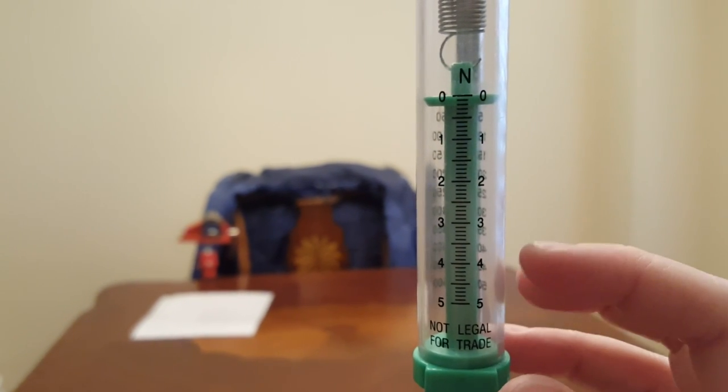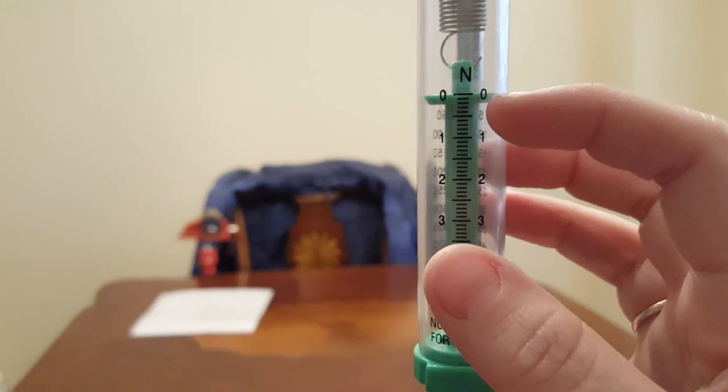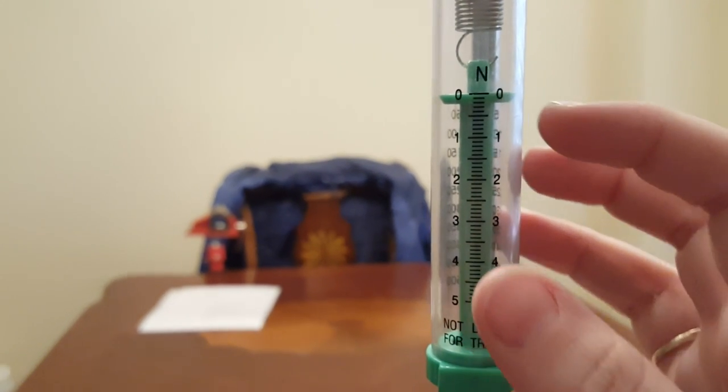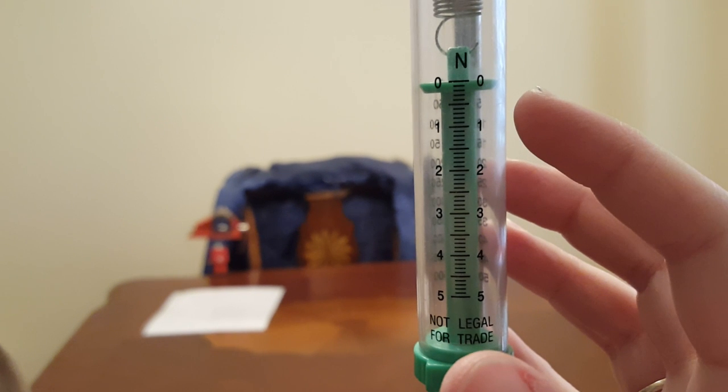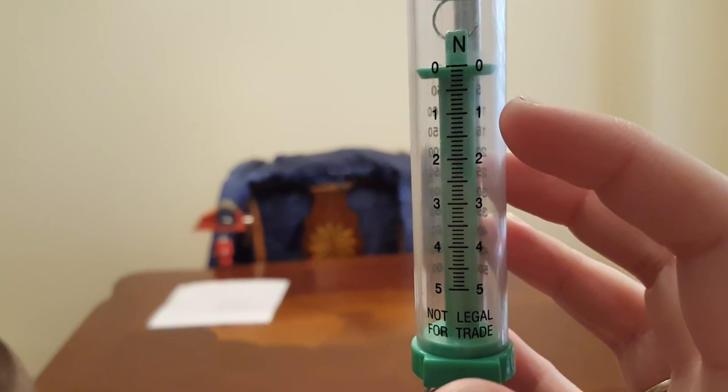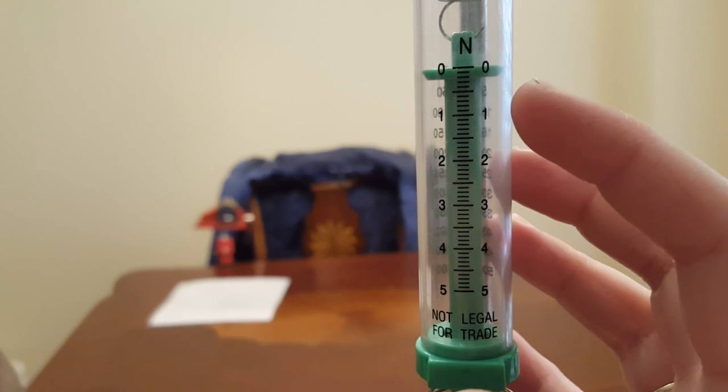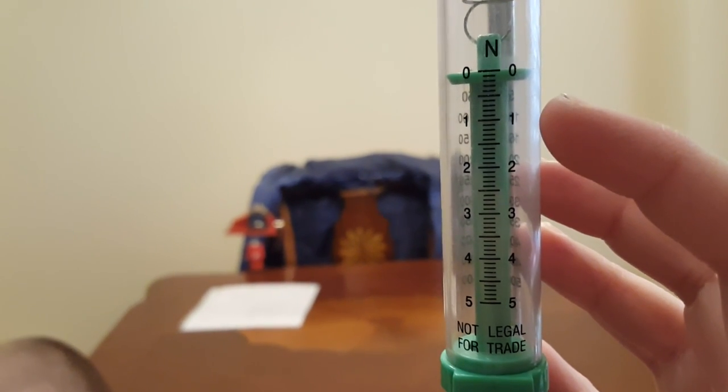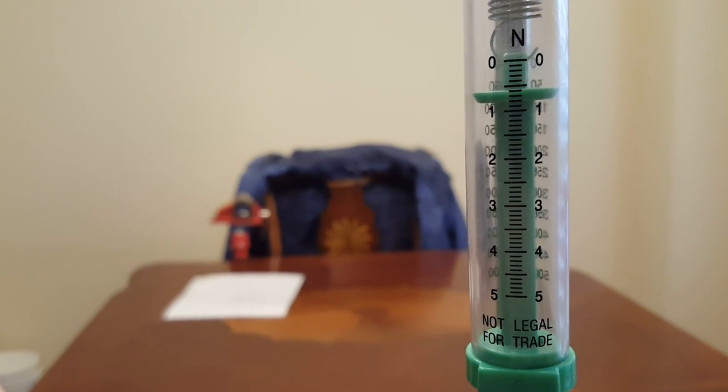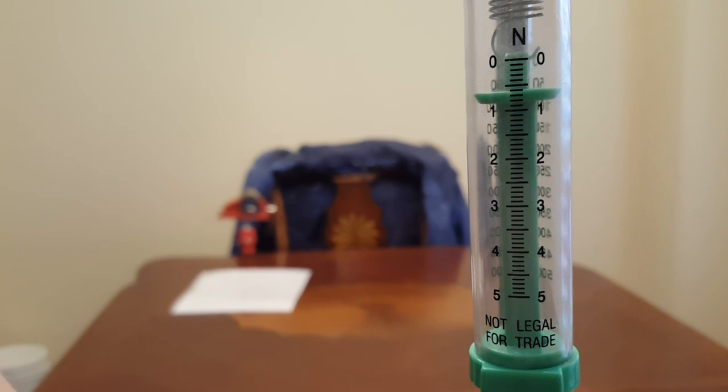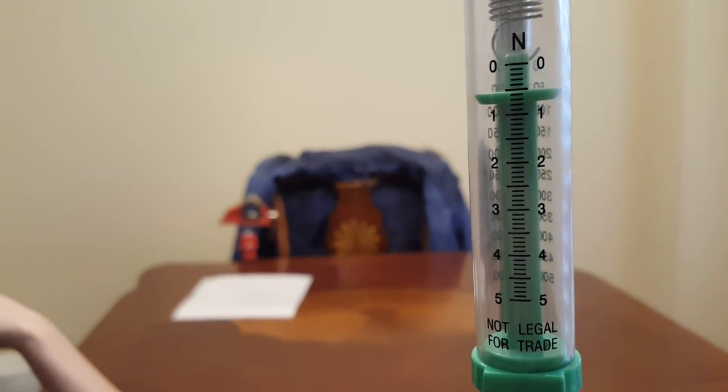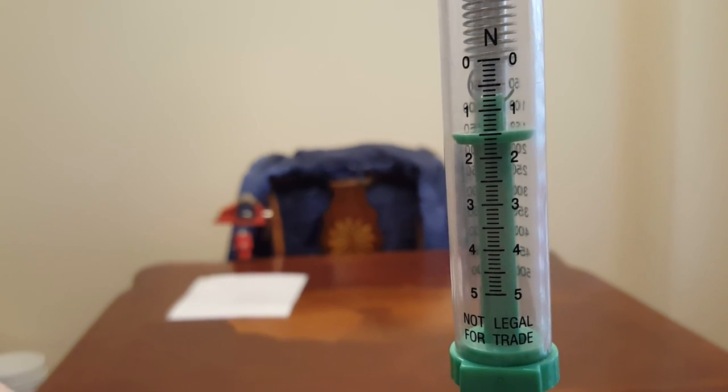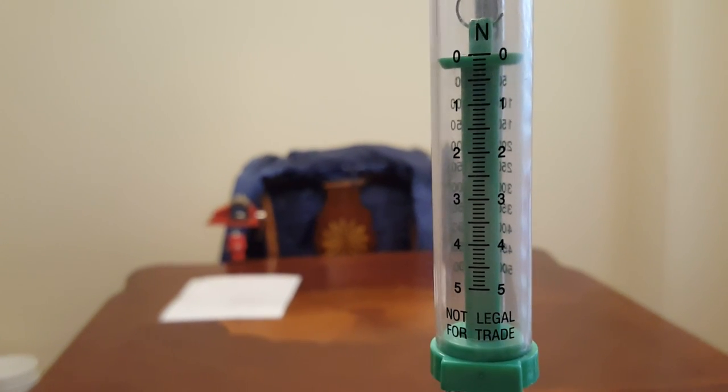So the next thing you need to determine is what is the interval going from zero to one. What do each of these lines mean? Well, if you take the time to count them, and I did, there are ten lines here. That means that each line is one tenth, or point one, of a newton. So if it's pointing here, that would be point six newtons. This long line means it's a point five. So right here would be one point five newtons.